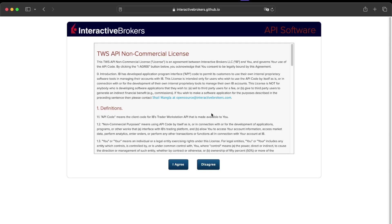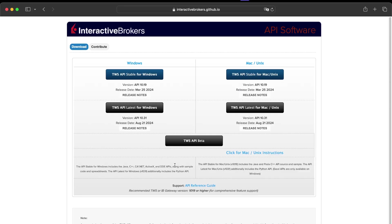The next thing you need to do is follow the link in the description to download the TWS platform from Interactive Brokers. It is with this platform that we will use our API because the Interactive Broker system using the TWS API is similar to the one we use with MetaTrader 5.